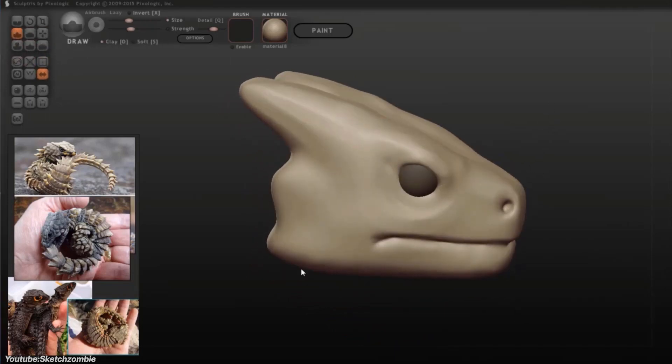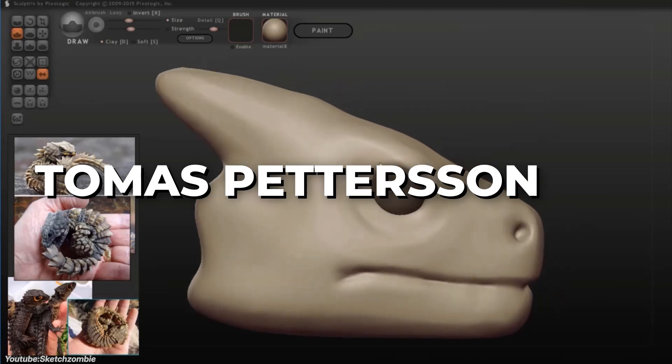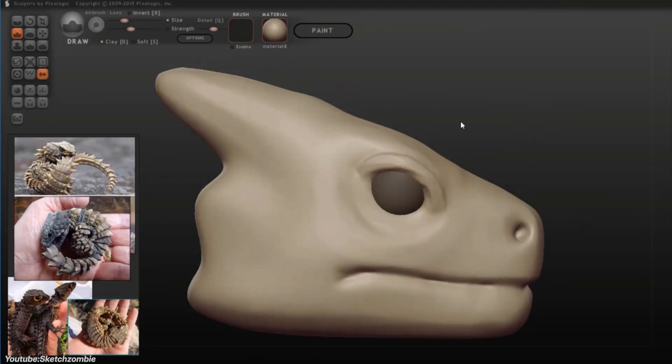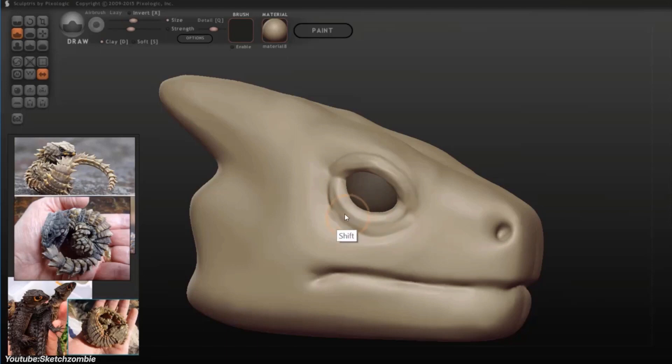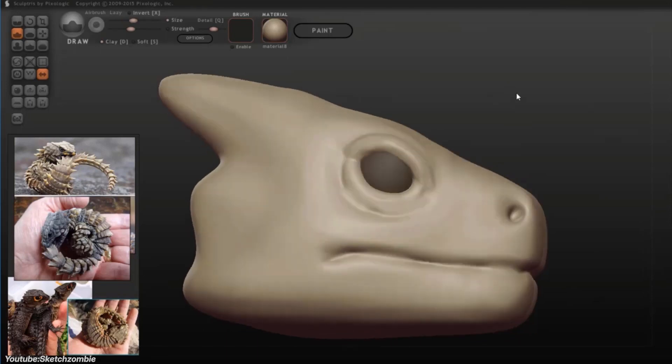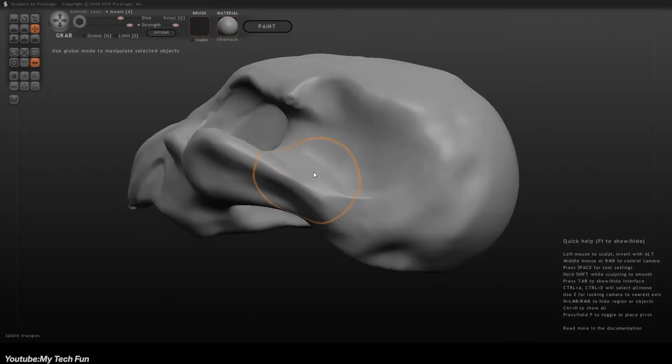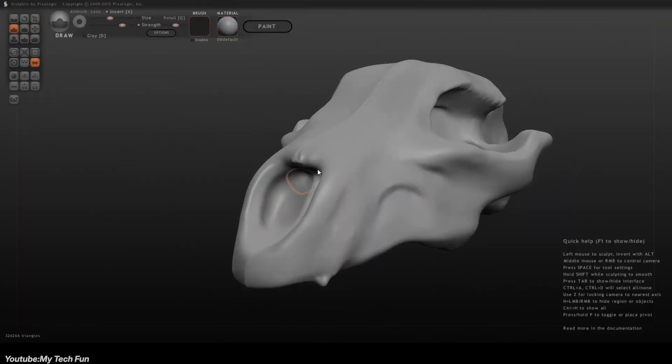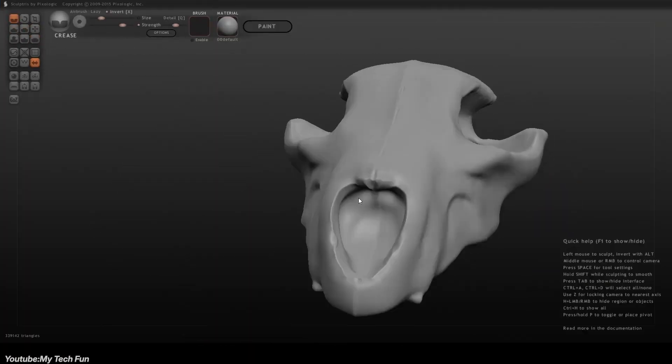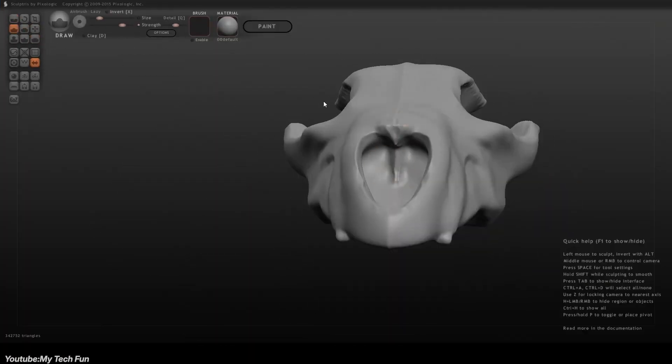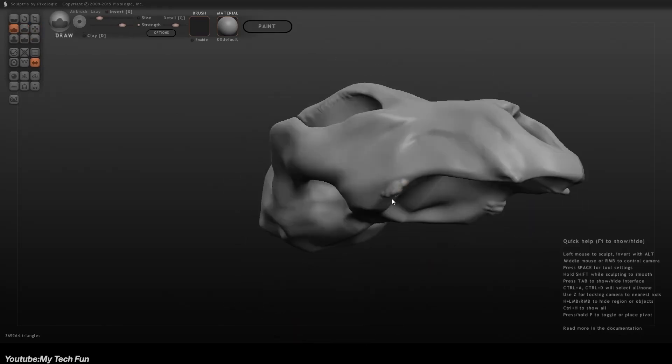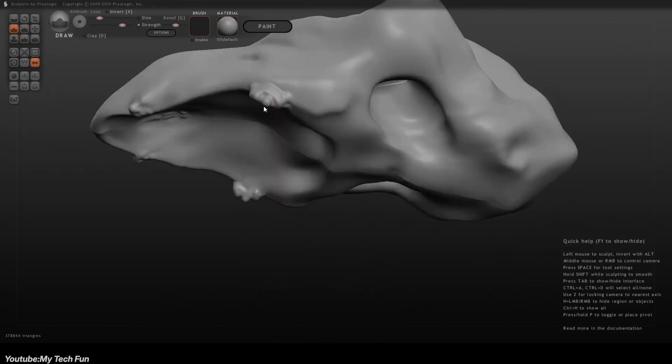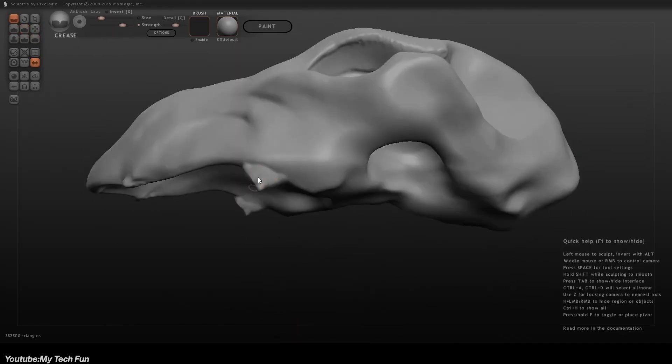Sculptress was created by Thomas Peterson, a Swedish programmer and 3D enthusiast, and he worked on it as a personal project around 2009. He actually wanted to create a simple, intuitive digital sculpting tool that anyone could use without a steep learning curve.